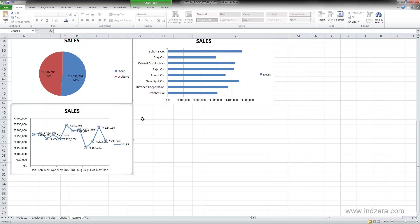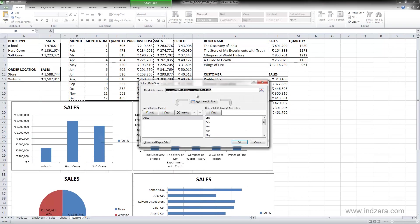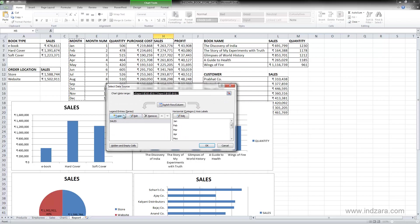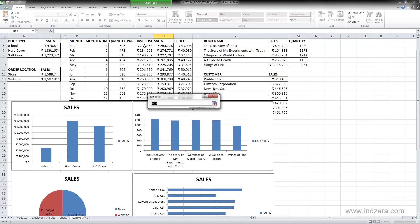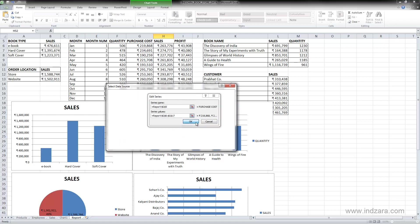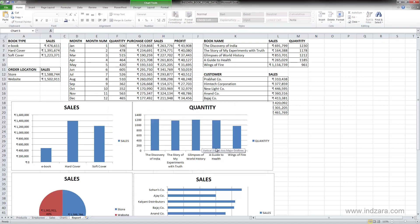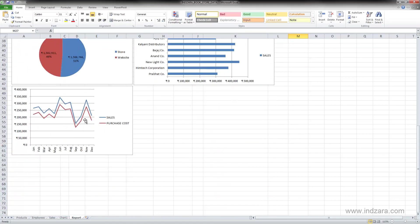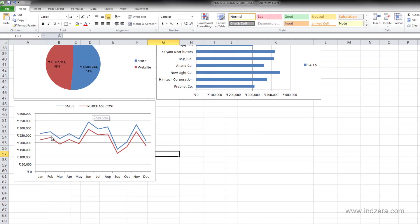I'll undo the data labels since too many data points makes it harder for the reader. Now let's add another series: I'll right-click, select data, click Add, name the series Purchase Cost, select the purchase cost values, hit Enter, set the axis label range from January through December, and click OK. Now we have a new series added to the same chart showing sales and purchase cost. I'll move the legend to the top so we can see the pattern and the high and low points clearly.